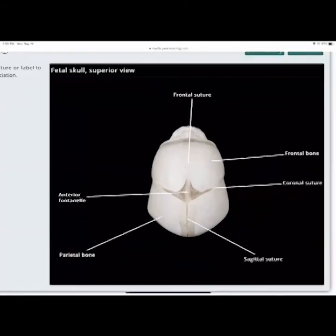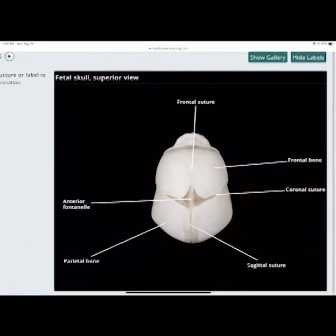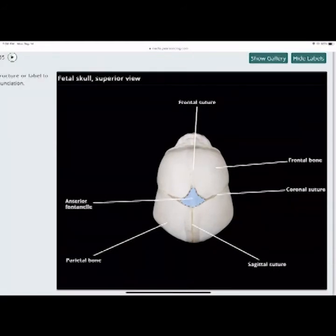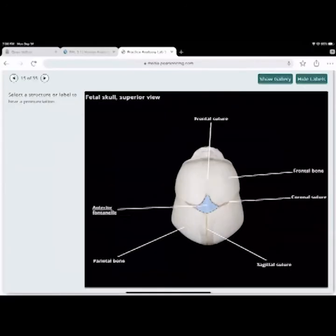Here's your frontal suture and your anterior fontanelle — you can see how large it is on an infant. That's the main soft spot. You have your parietal bones, the sagittal suture between the two parietal bones, the coronal suture between the frontal and parietal bones, and your frontal bone. Same as the adult, it's just developing.